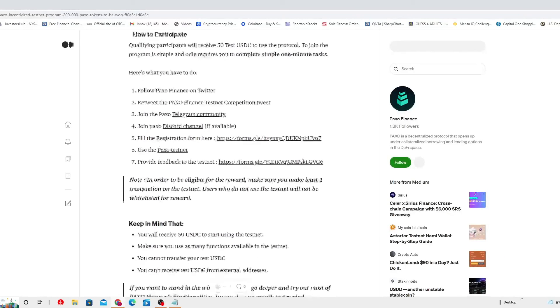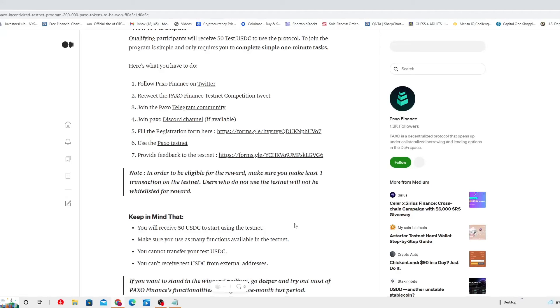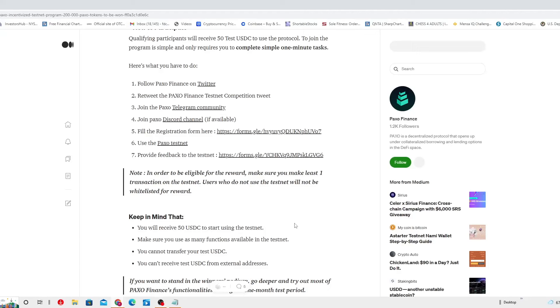Note, in order to be eligible for the reward, make sure you make at least one transaction on the testnet. Users who don't use the testnet will not be whitelisted for reward. You gotta check out what kind of transaction you gotta do in there. I was not expecting you needed to do any transaction on this particular participation. But it's good to know.